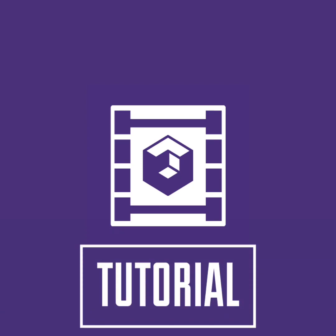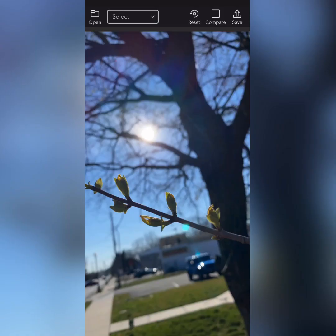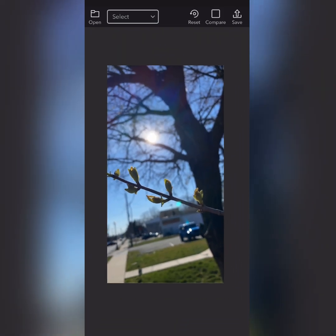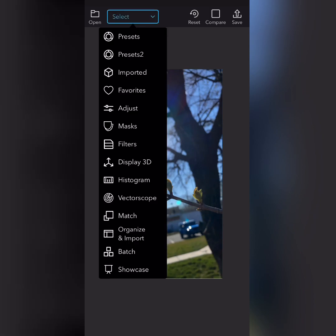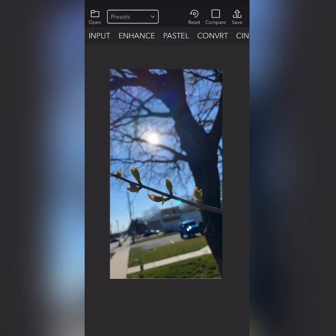Welcome. In today's video, I'll be showing you how to use the Video LUT app. First order of business is find an image you like. I got this from the Snapchat folder on my phone.